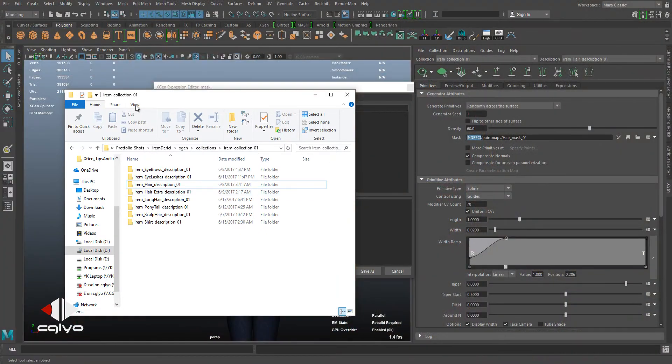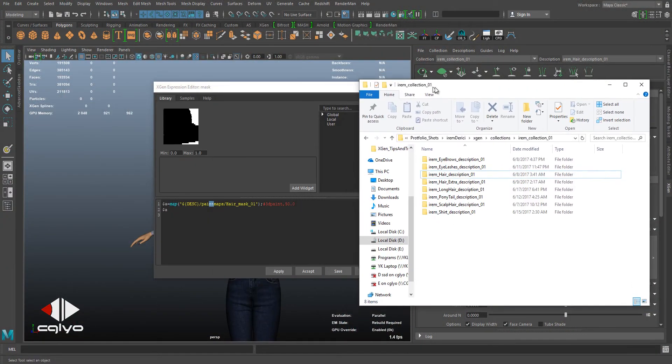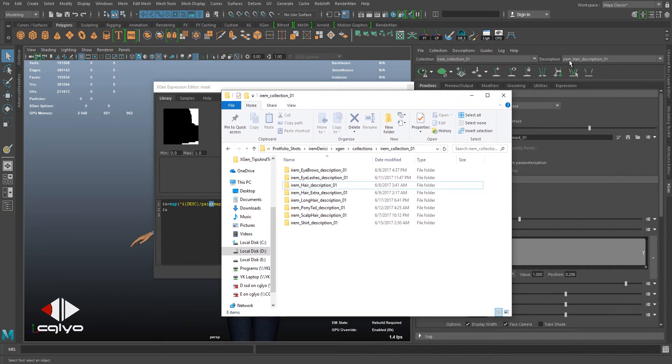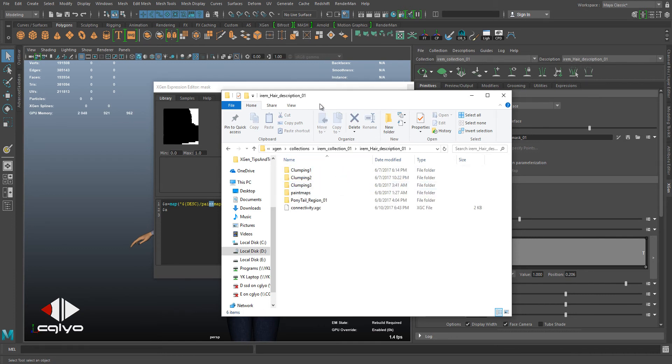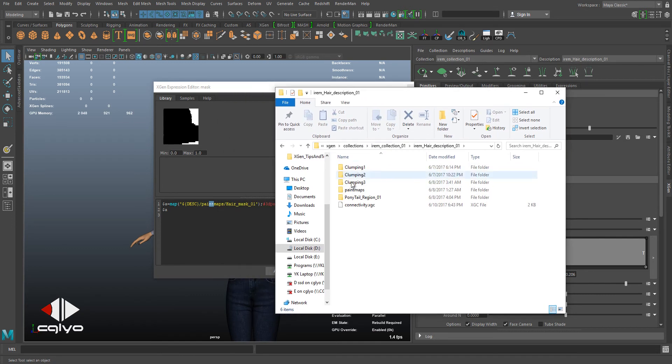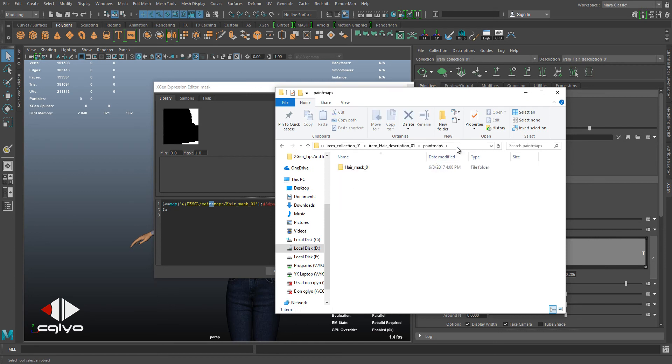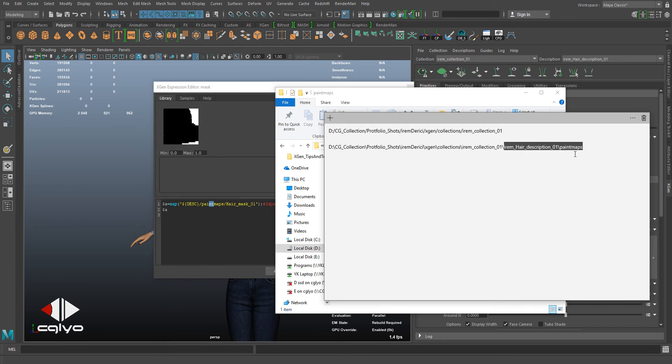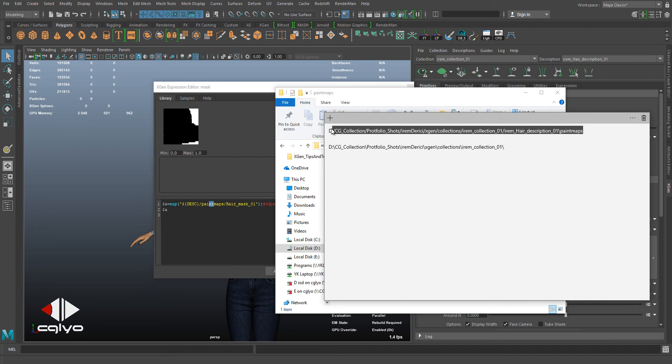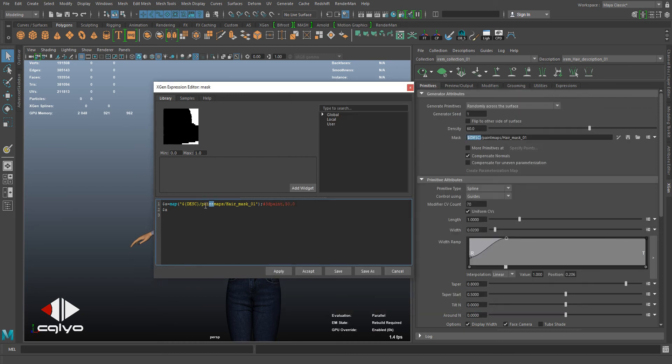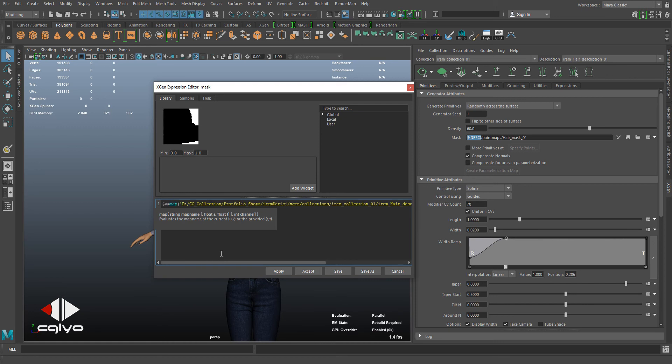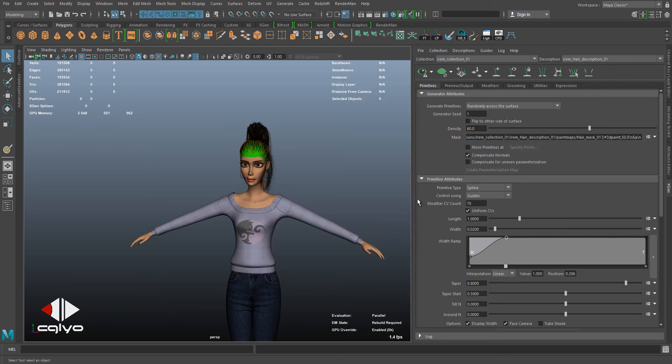I'm going to get my collection name. Here, description 01, I'm going to open it. Paint maps. Here's... where is it. I'm going to copy it again. Here I can just get this part, forward slash, this part. Copy, paste. Let me check. I need to change this one, hair mask paint maps. Exactly. Now apply, accept.